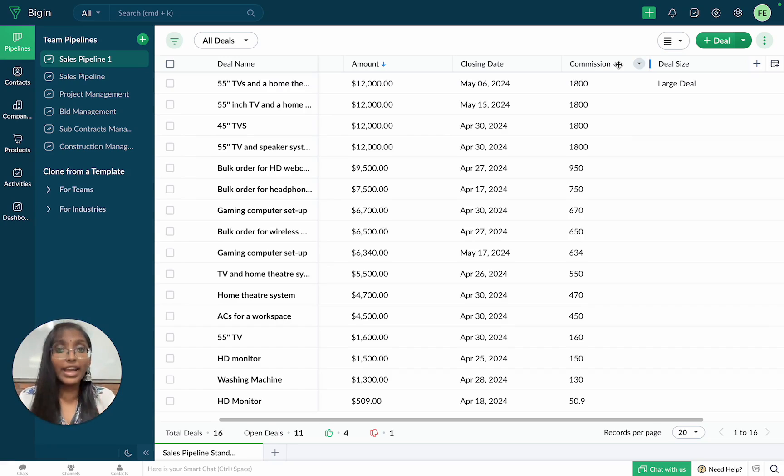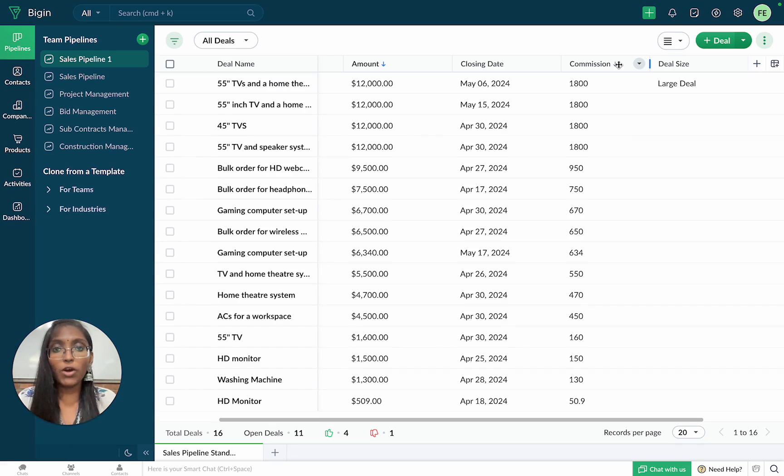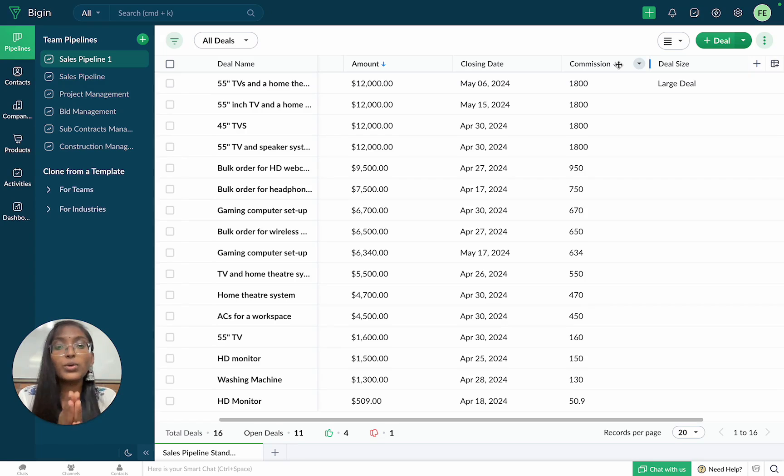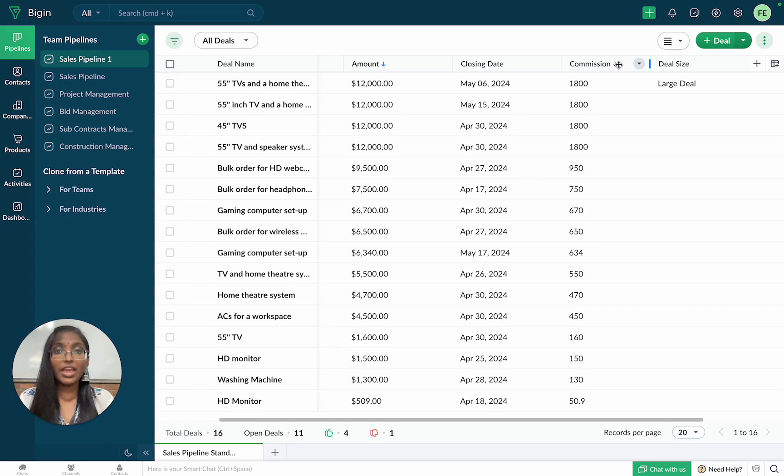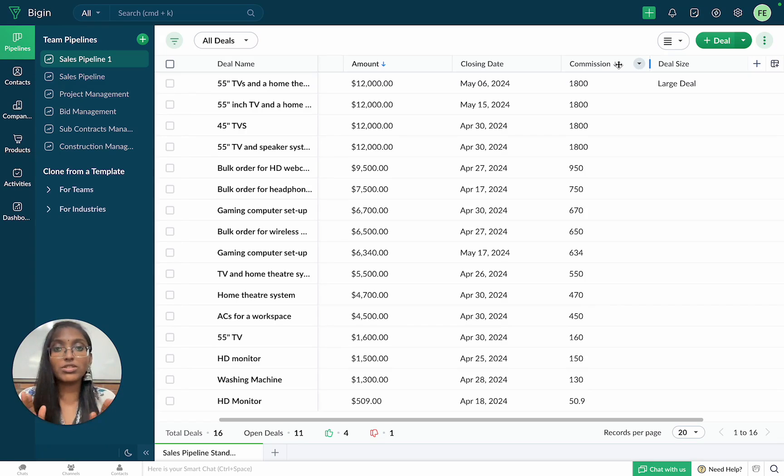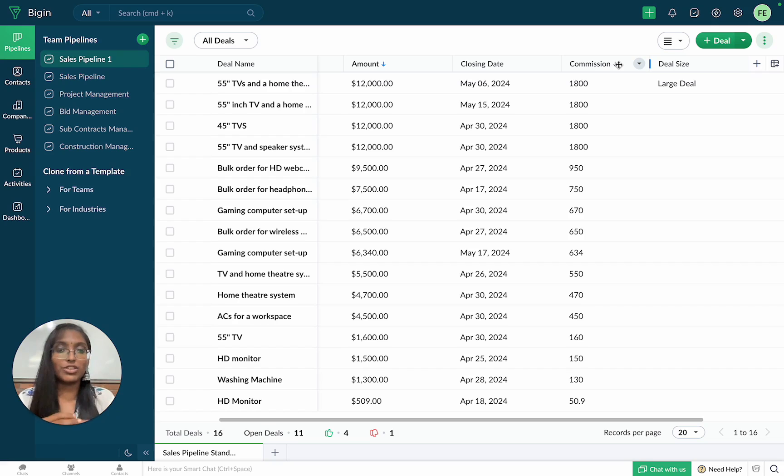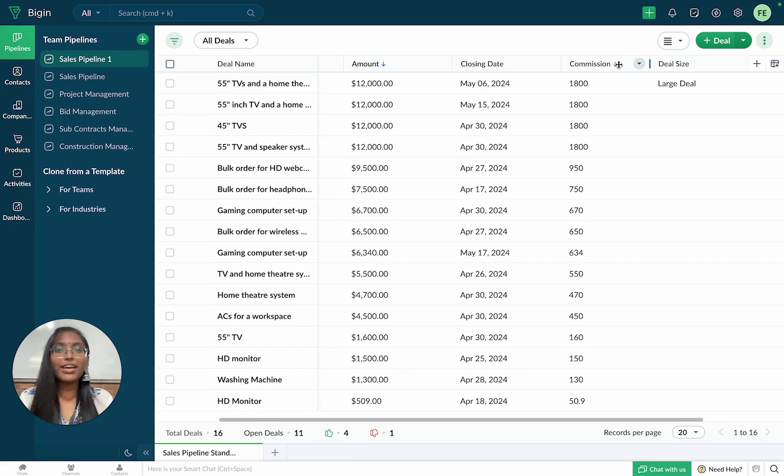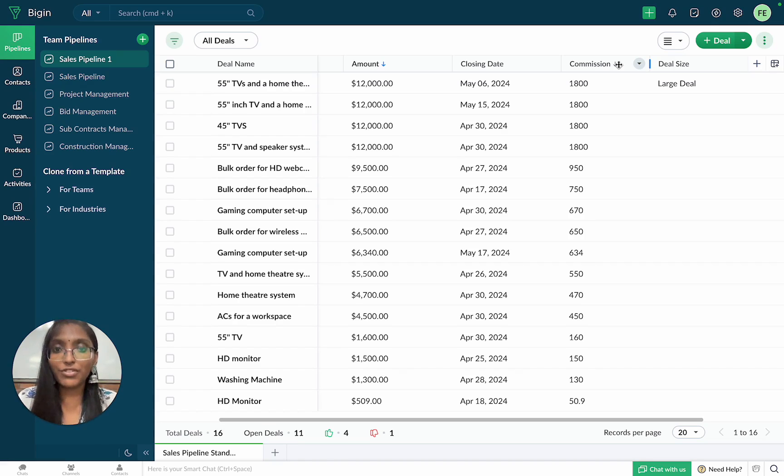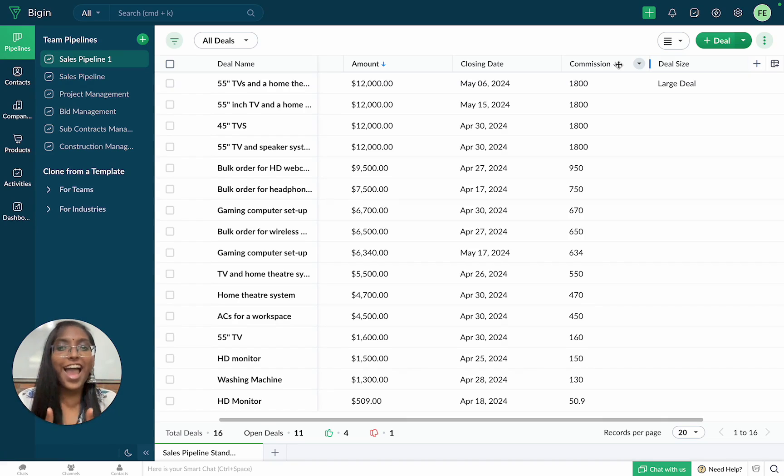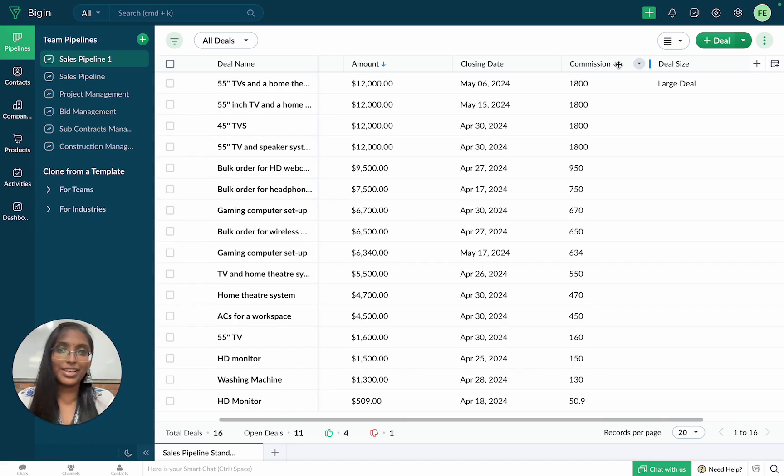Head to our description where we've added the help documents that can guide you through creating formula fields suited for your business. If you have any questions or feedback, please feel free to post them in the comment section below. We'll be back with another exciting feature. Until then, have fun trying out our formula fields. Thank you.